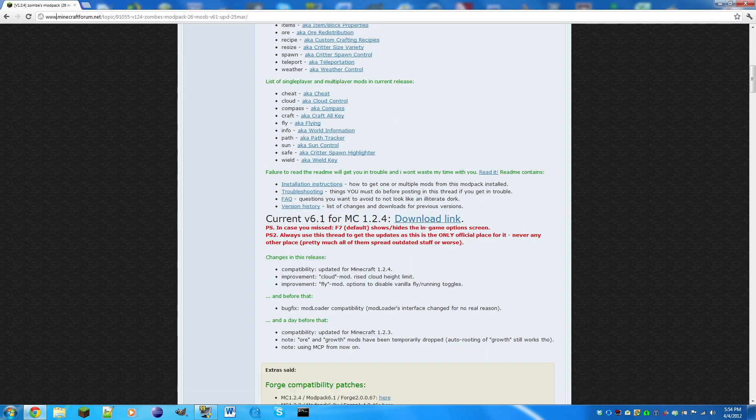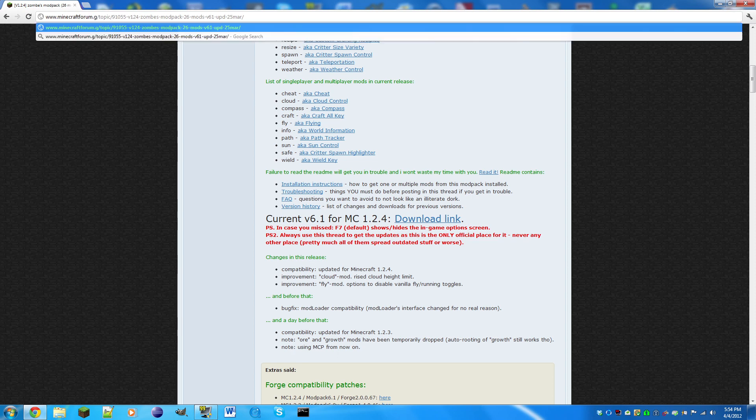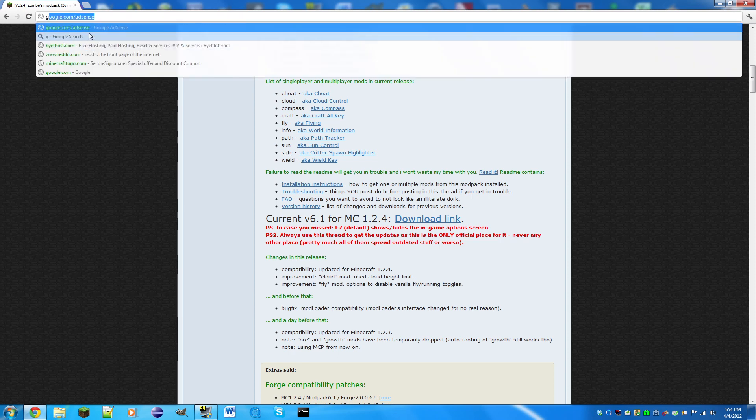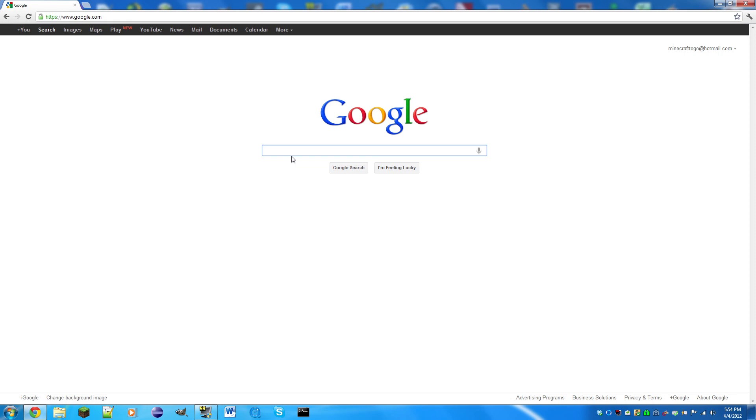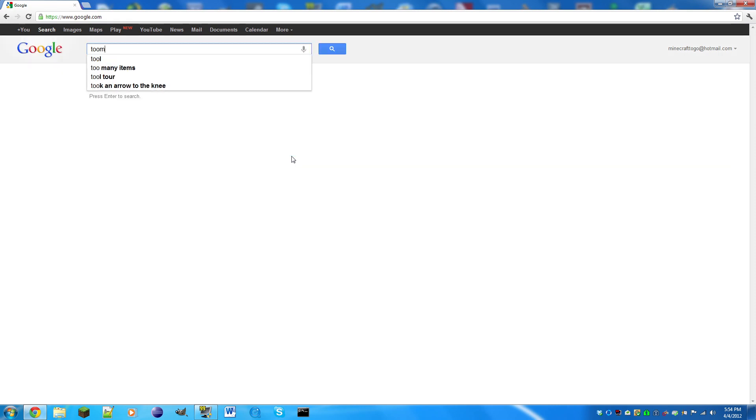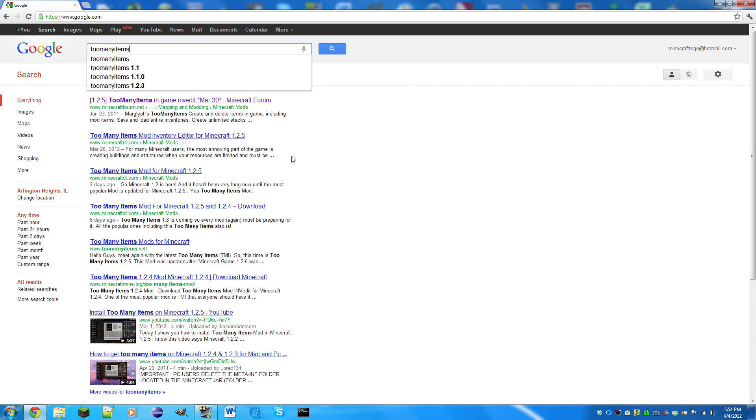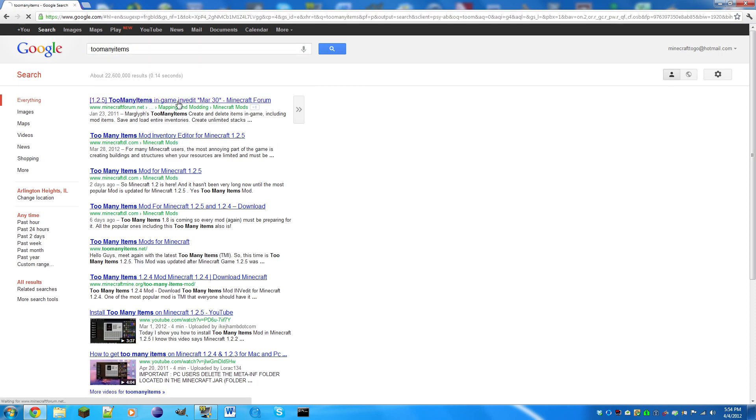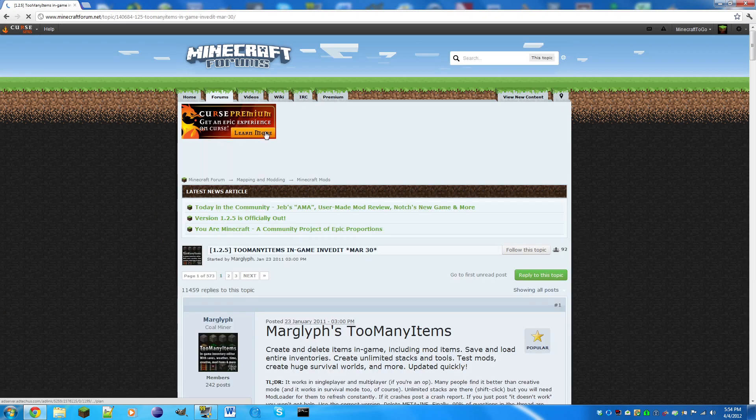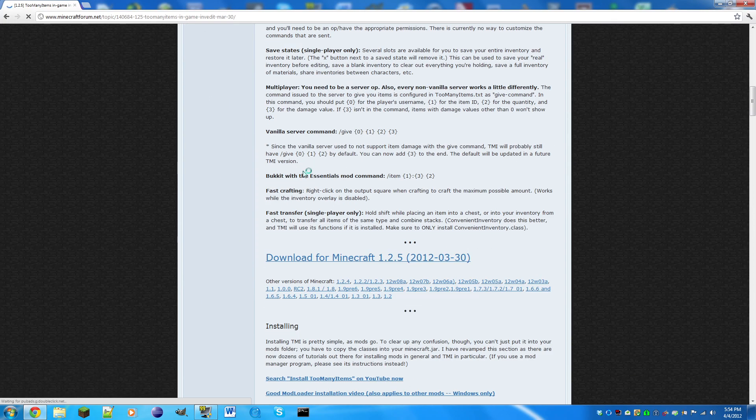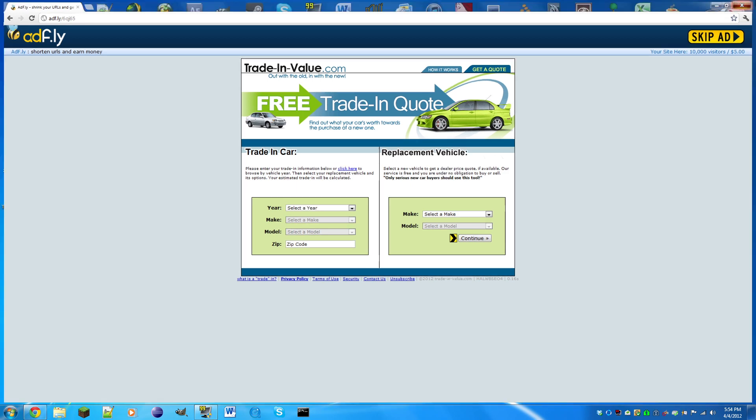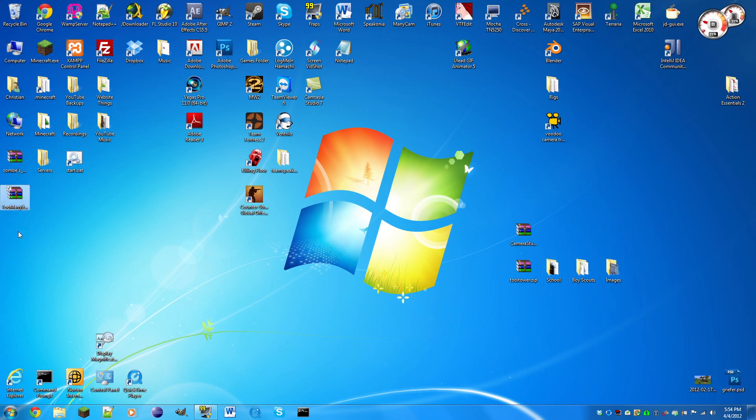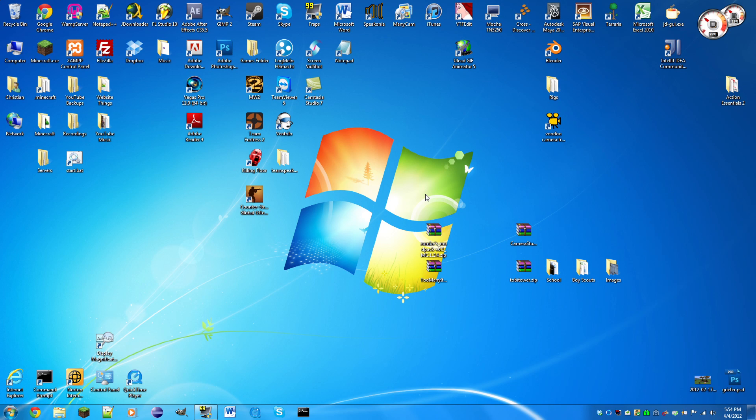Now we're gonna go back to Google and search too many items. Click the latest one and now we're gonna click download for Minecraft 1.2.5. Now you're gonna get these two zip files when you're done downloading zombie and too many items.